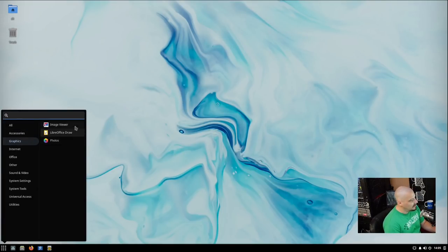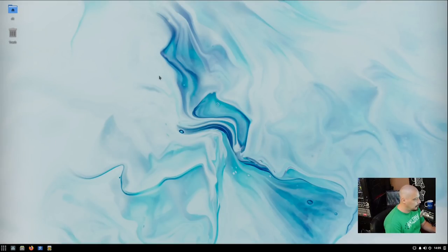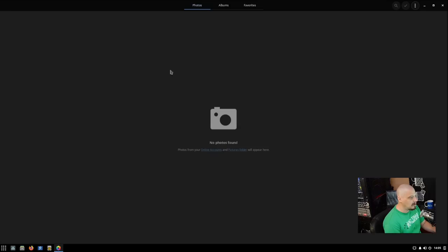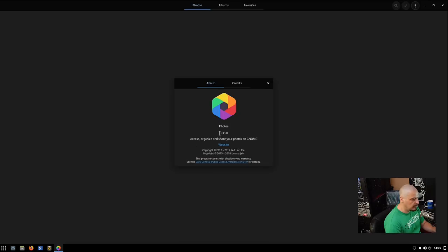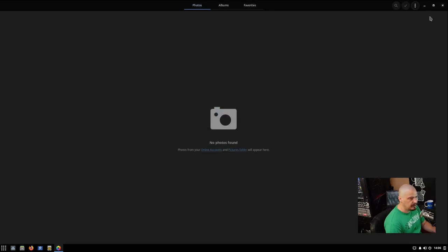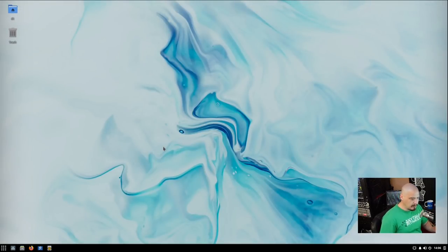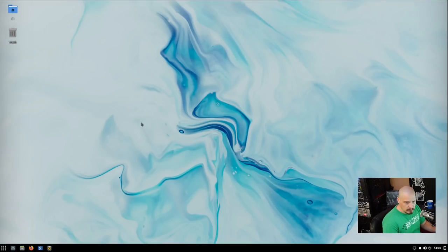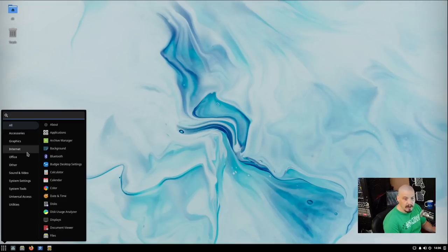Under the graphics category, we have our image viewer, we have LibreOffice draw, and we have photos. Let me click on photos because I believe this is one of the Gnome applications as well. Yeah. And this is photos 3.38. And this is Gnome photos. It's one of the standard Gnome applications. For those of you that have a photo collection, if you're a photographer, you've got a very large category of photos to manage, then that would be an application you might want to use.